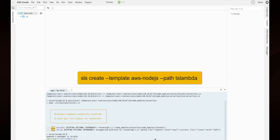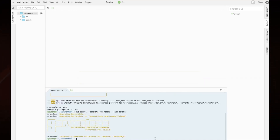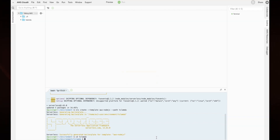Now that Serverless Framework is installed, let's set up a new AWS Node.js project using the SLS Create command and name it TS Lambda. This will create a project folder called TS Lambda with two files: a handler.js and a serverless.yaml project file. Now let's change our current directory to TS Lambda, then set up our npm package.json file. At the prompts, press Enter to accept the defaults.